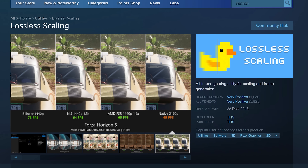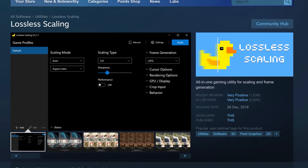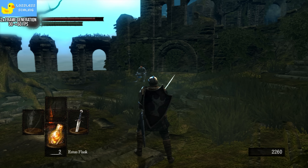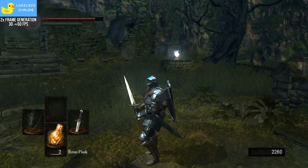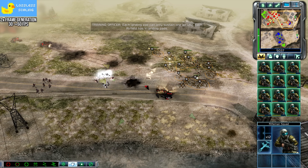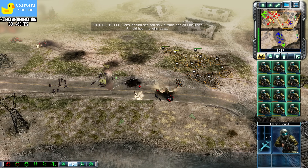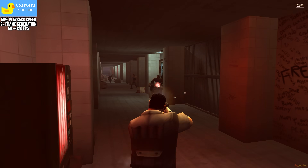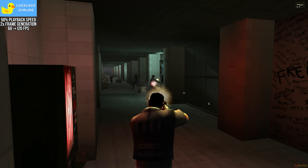In this video, I will detail how Lossless Scaling works, how the generated frames look and feel, and I will describe what I think are some of the best use cases for this interesting program.